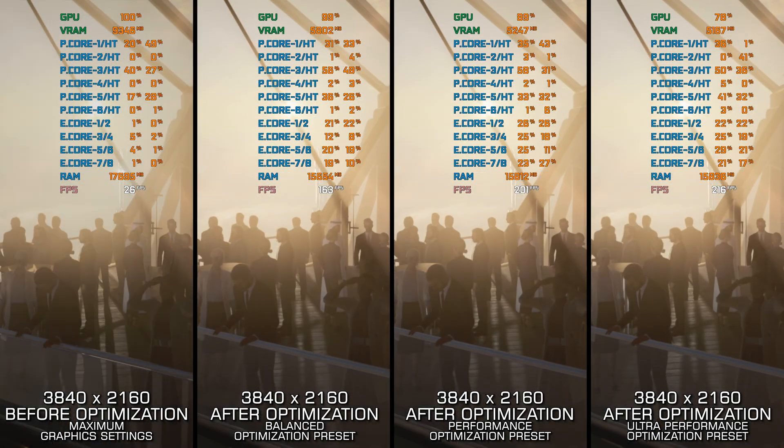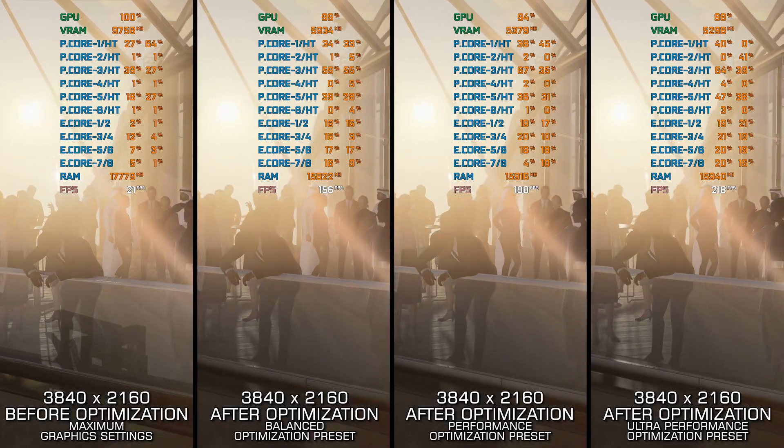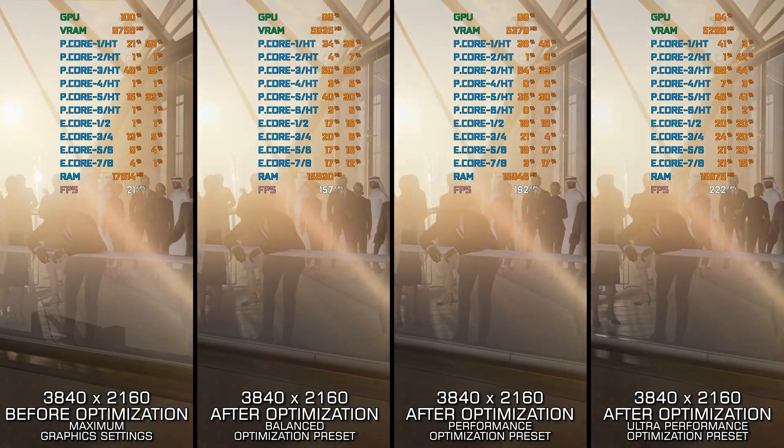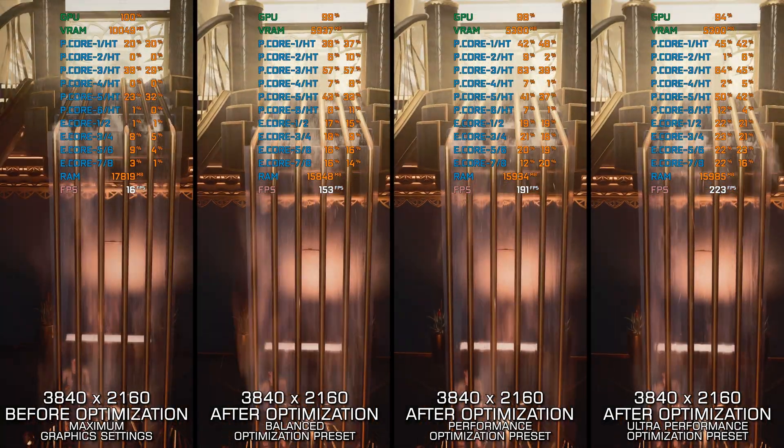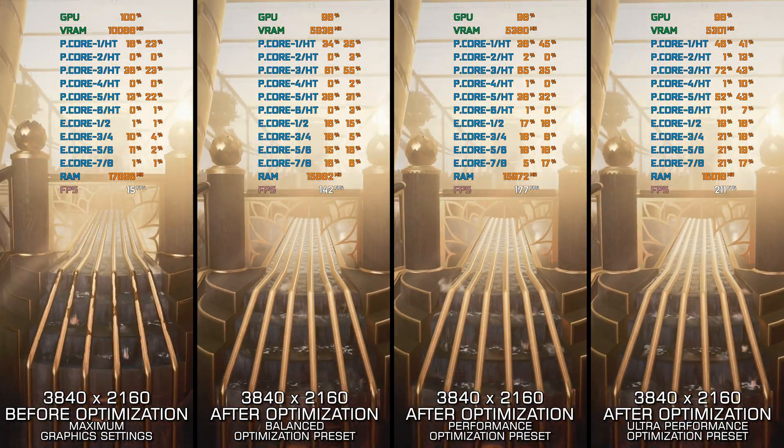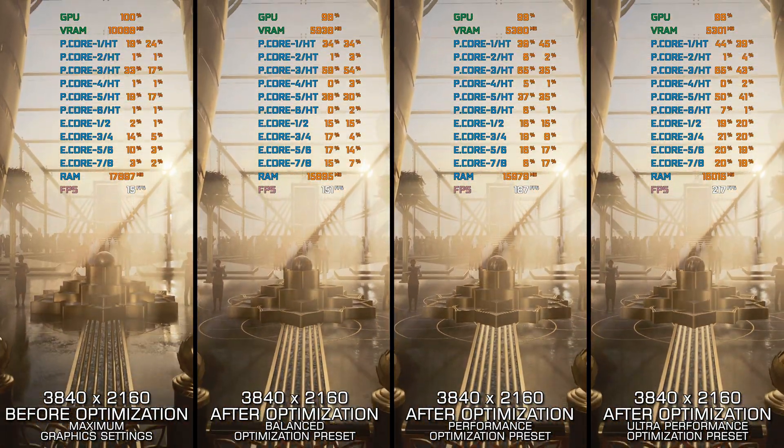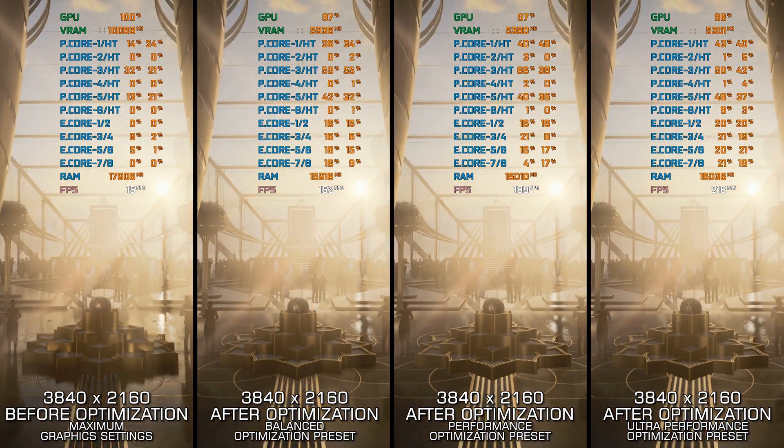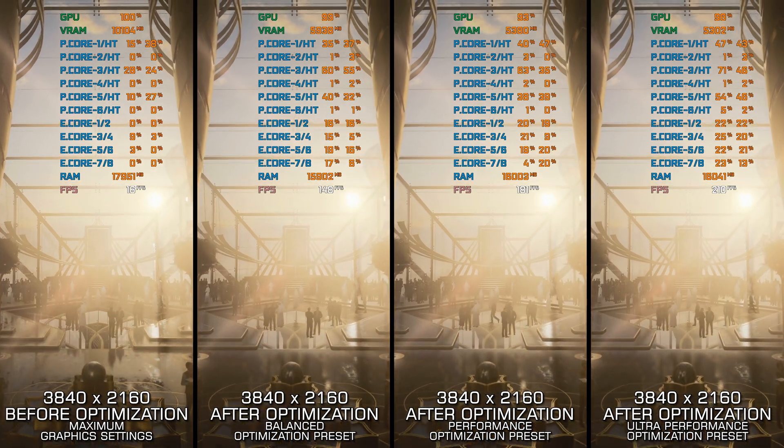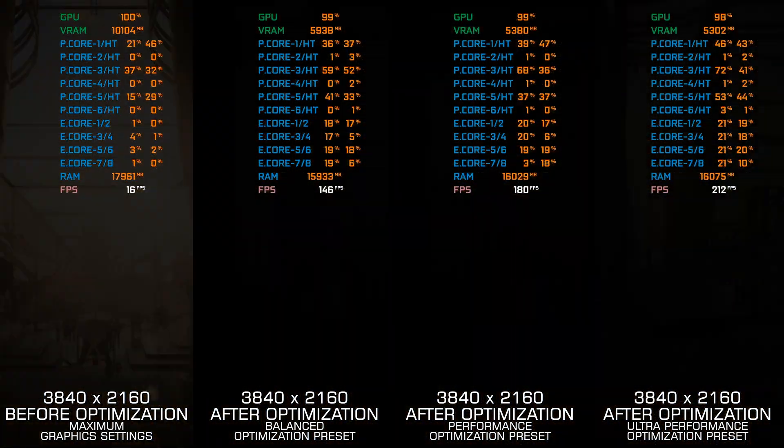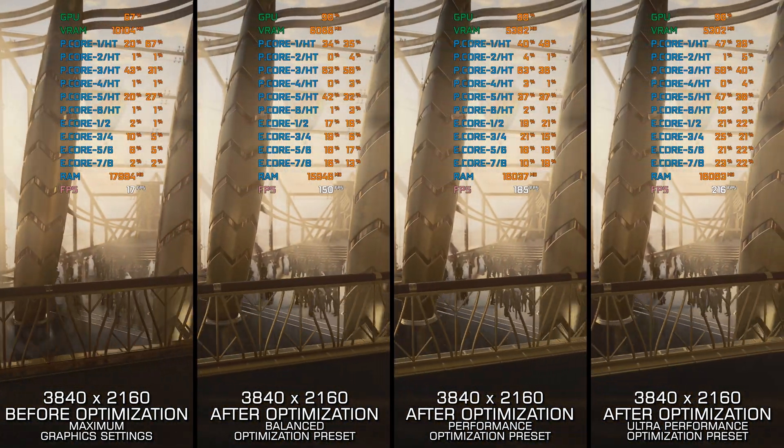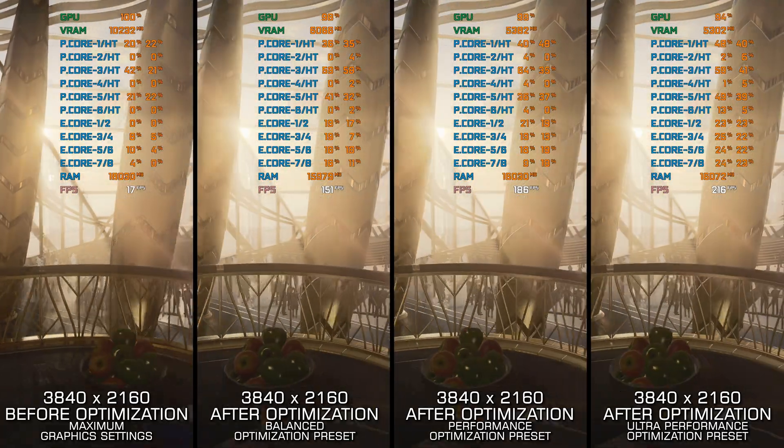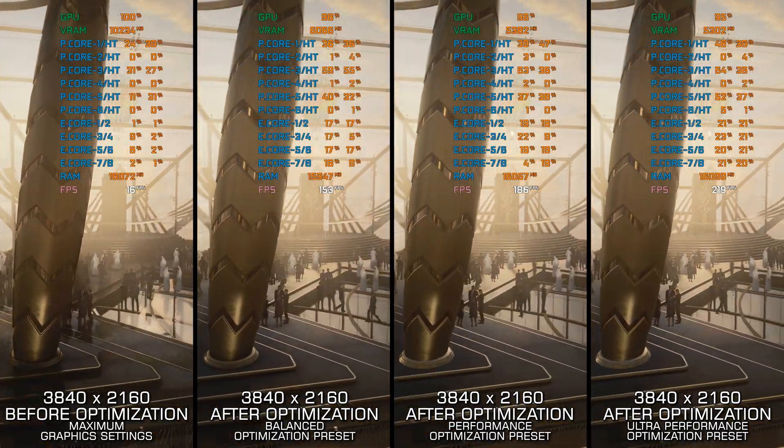This method works best for optimizing the overall performance on systems where the hardware resources are not severely limited. Otherwise, I recommend checking out my other guide video, focusing on reaching the maximum possible performance, as it is more suitable for squeezing out every bit of performance that's left.